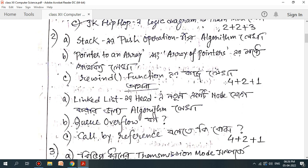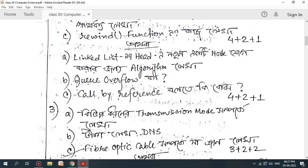Pointer to an array of pointers. Rewind function — let's look at the function. The linked list — if you know, the linked list is very important. The linked list involves the same algorithm. Let's look at the linked list, the head of the node, and the algorithm.